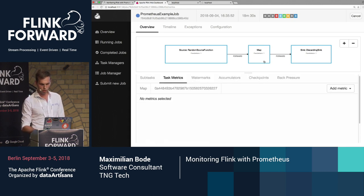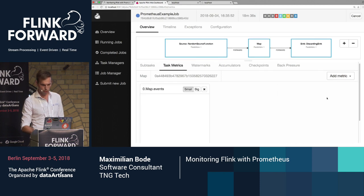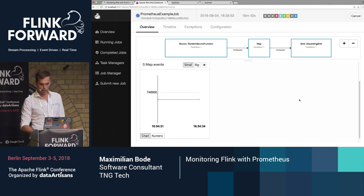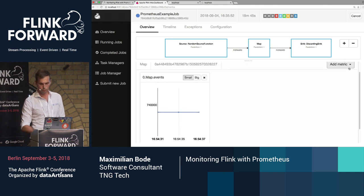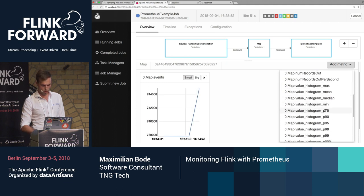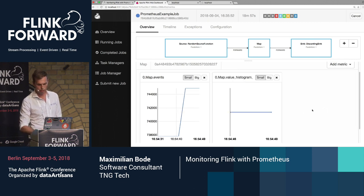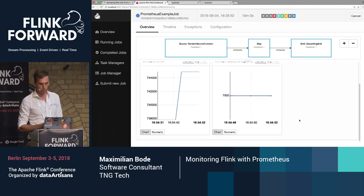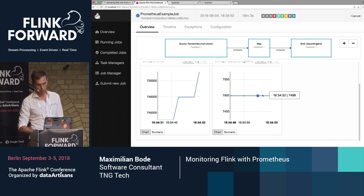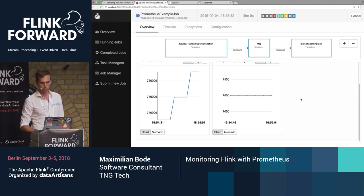I want to show you the metrics I added to my job. One is called 'events' — it's just a counter going up with time. The second one is a histogram. If I open up the 75th percentile, as I told you I'm pumping in numbers up to 10,000 — so the histogram's 75th percentile is something like 7,500. So everything up to now is only Flink and Flink's metric system.